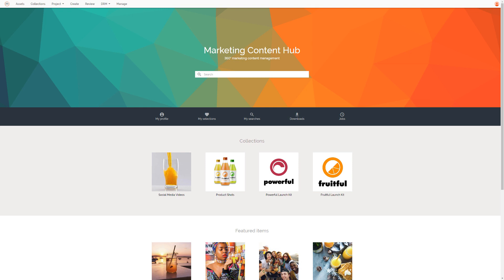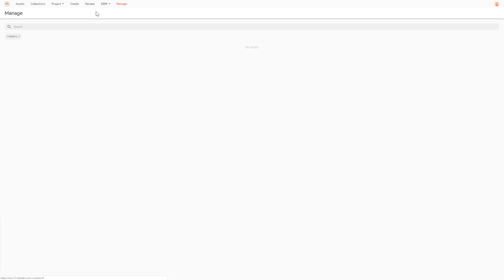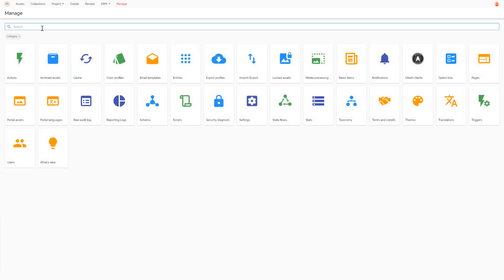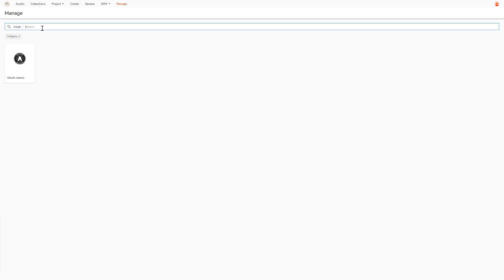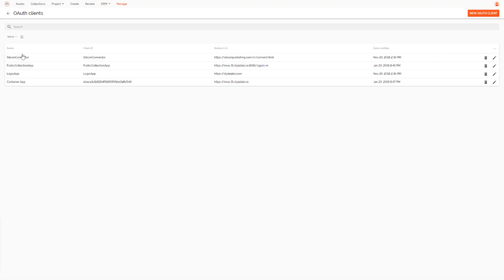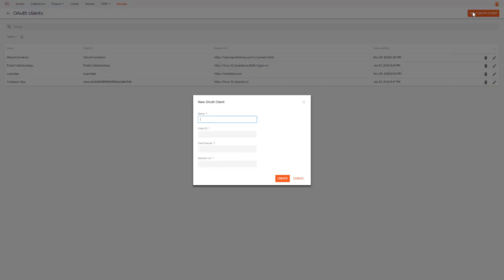First, we need to allow the Sitecore instance to authenticate against StyleLabs by setting up an OAuth client. When logged into your StyleLabs environment, go to Manage and search for OAuth. Click the OAuth Clients button and this will give you an overview of all the existing clients that can authenticate with your StyleLabs instance.